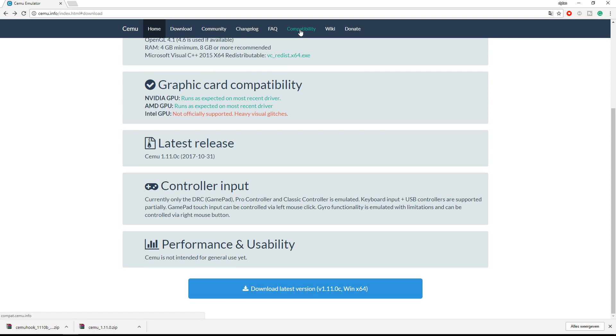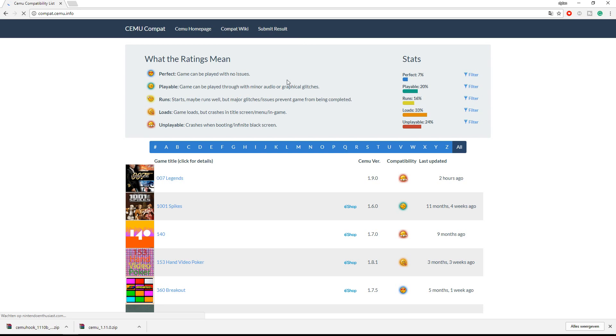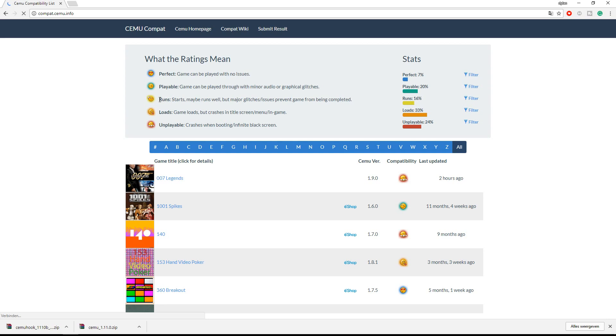If you want to search what kind of games are compatible, you can go into compatibility. Over here you can filter on perfect, playable and other things. I recommend playing perfect or playable games and your luck may vary if the games run. But most of the time these are pretty crappy and I don't recommend it.